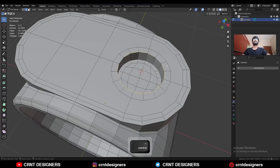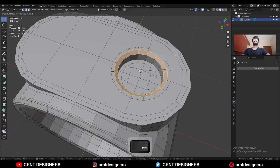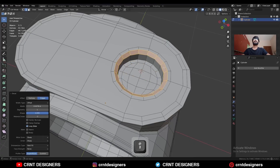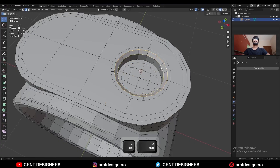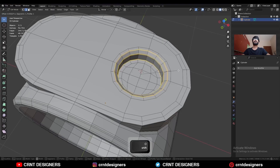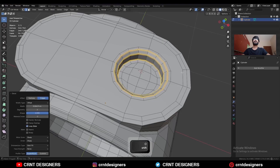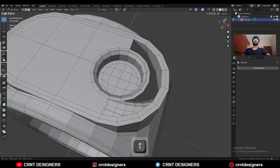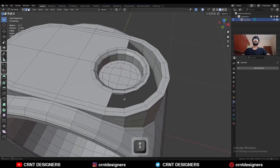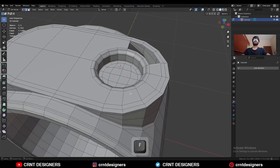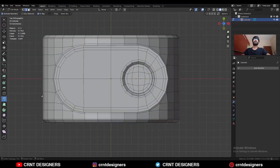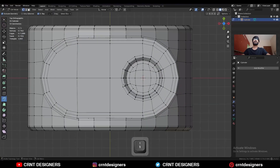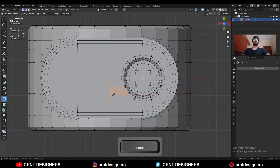Select this edge loop, press Ctrl-B, and add a bevel on it. Select these edge loops and add a bevel on them. Then select these faces and delete them. Select this edge and press F to fill the gap. Then use the Knife tool and create this kind of cuts.